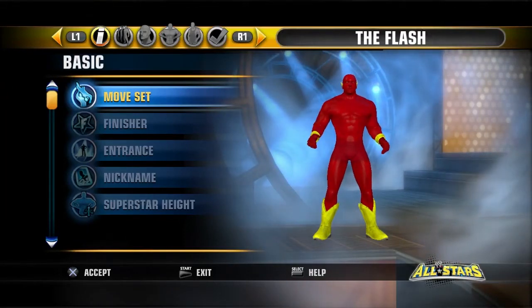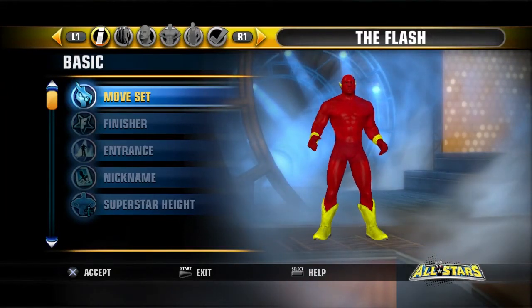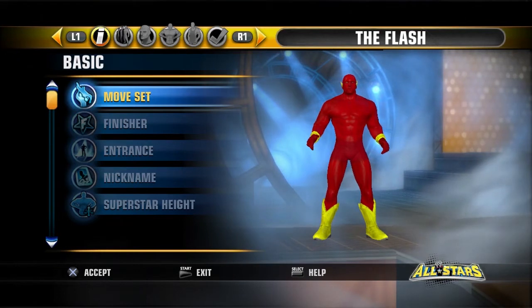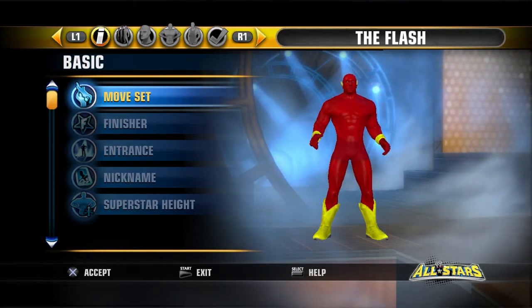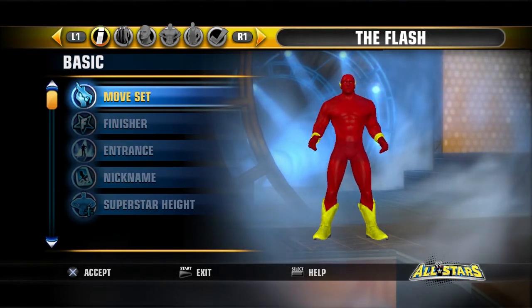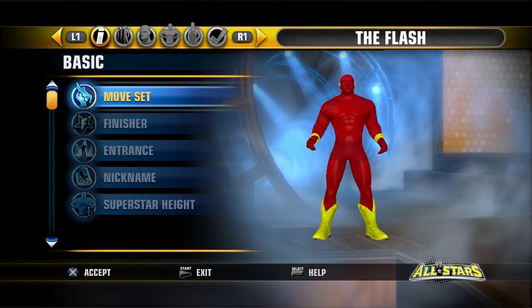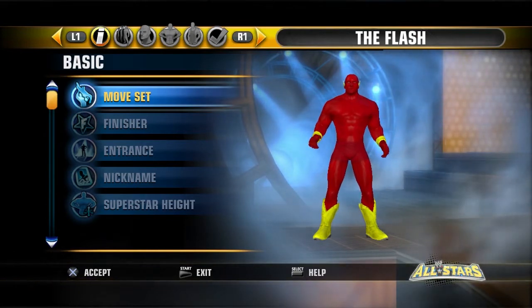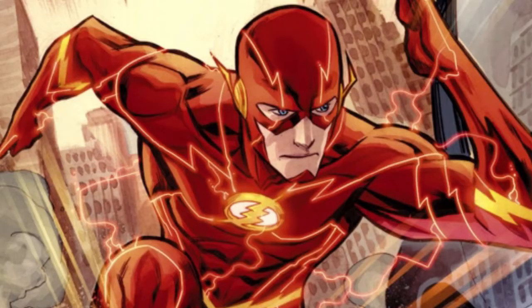What is up? I'm going to show you how to create The Flash in WWE All-Stars. Now, there's a few things I want to point out here. Since WWE All-Stars has limited choices when it comes to the outfit, The Flash has an outfit that covers his whole entire body, and since there's no such outfit in this game that includes a mask on the head, what you're going to have to do is change his skin color to red and his underwear to red.